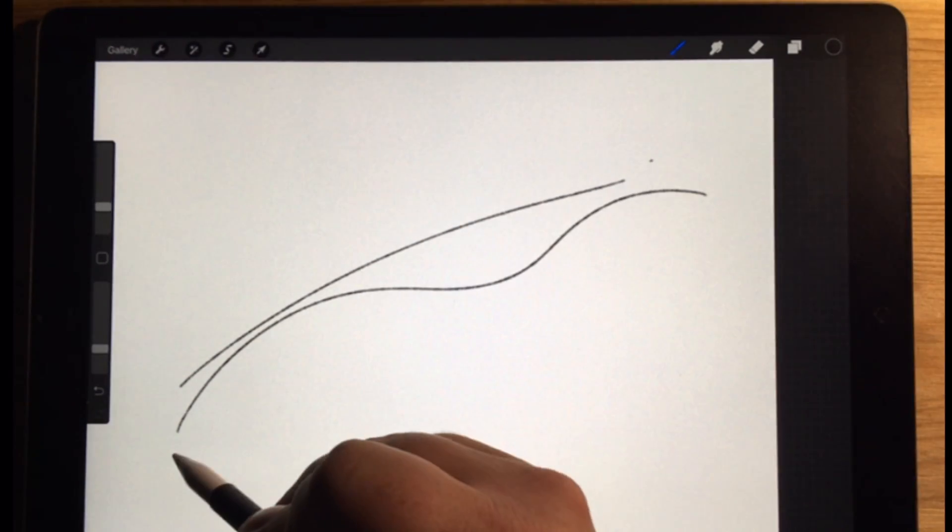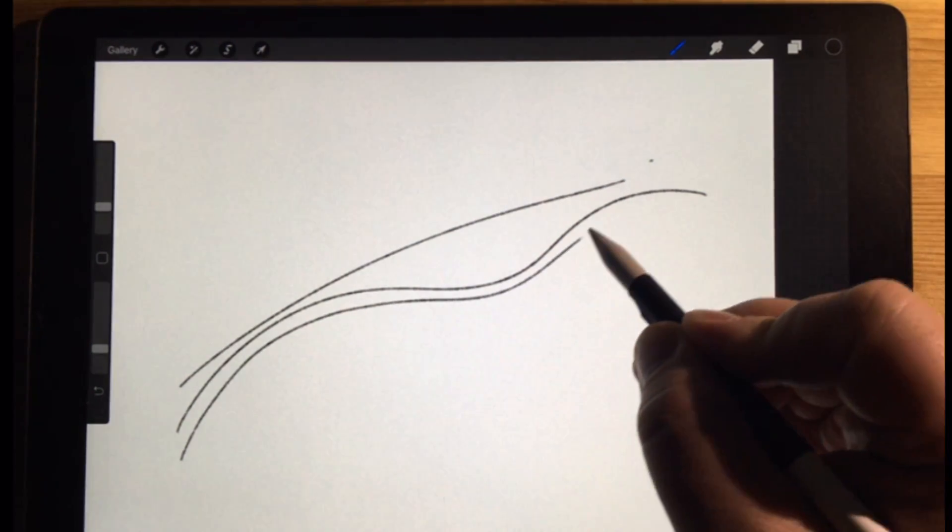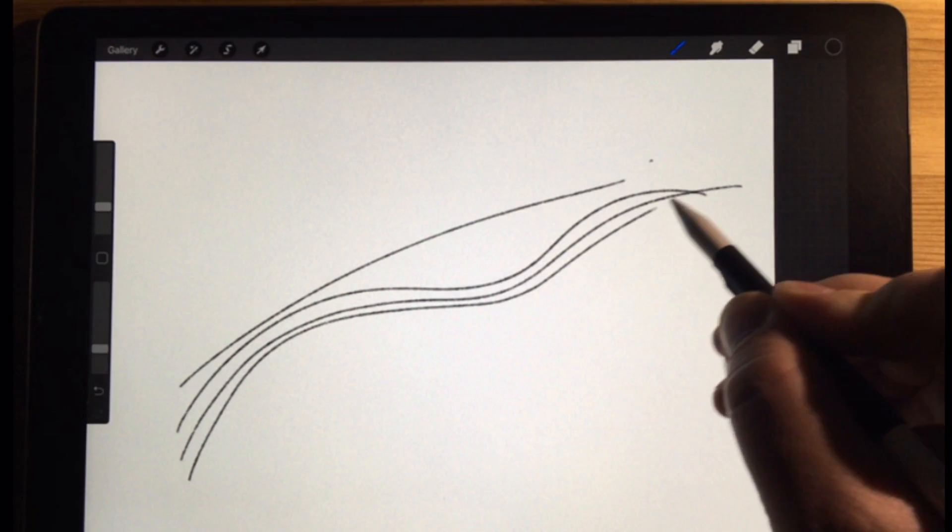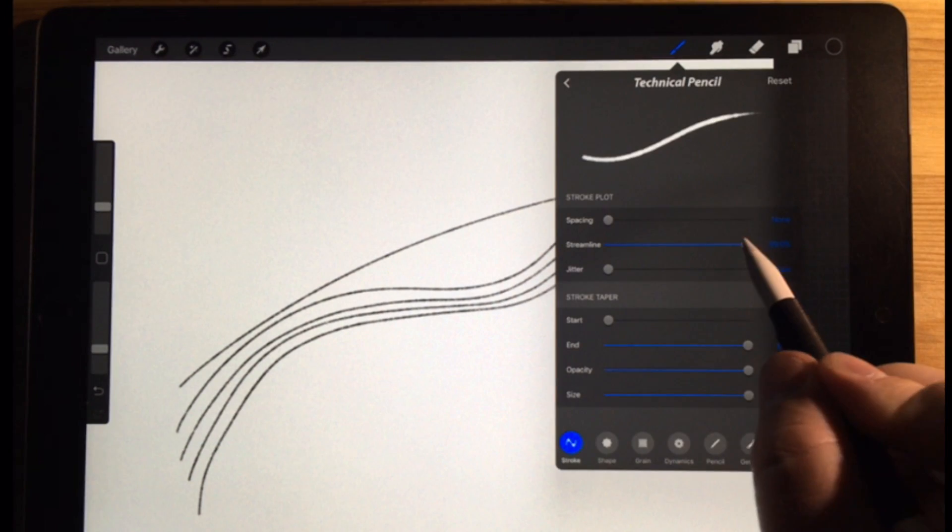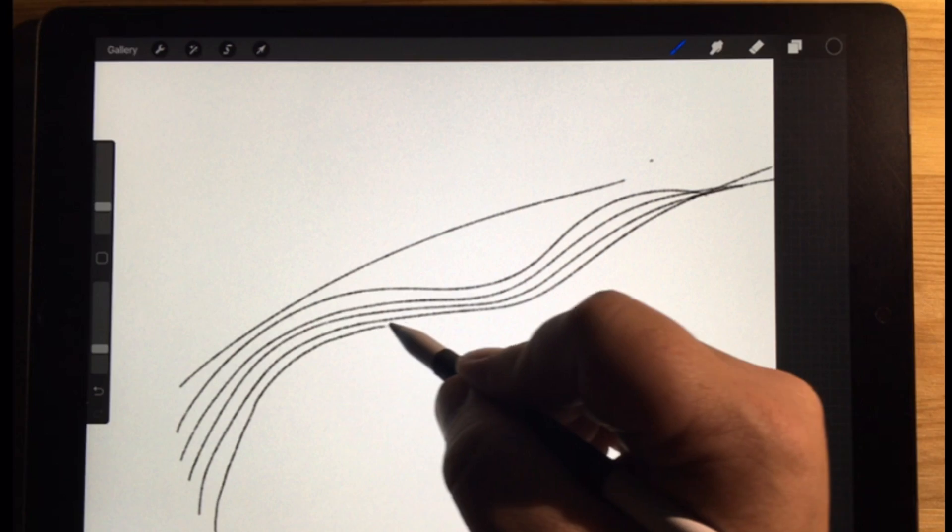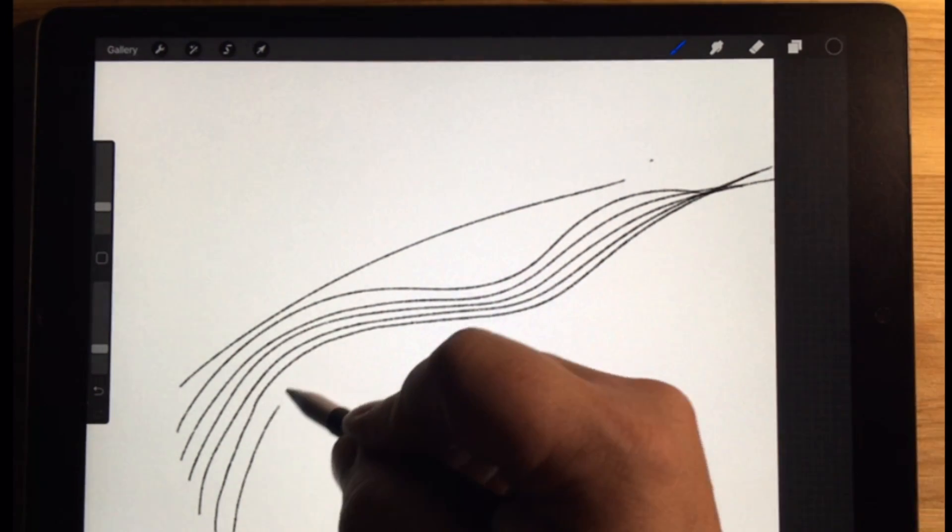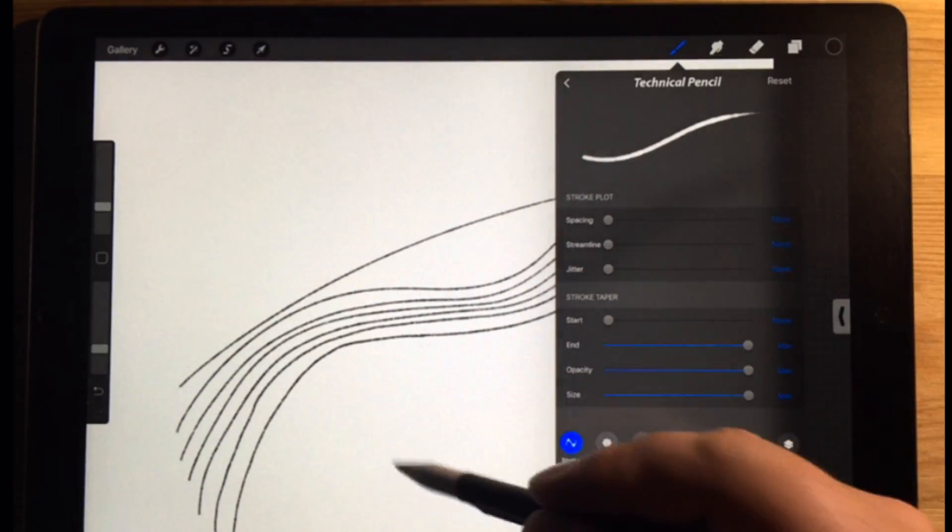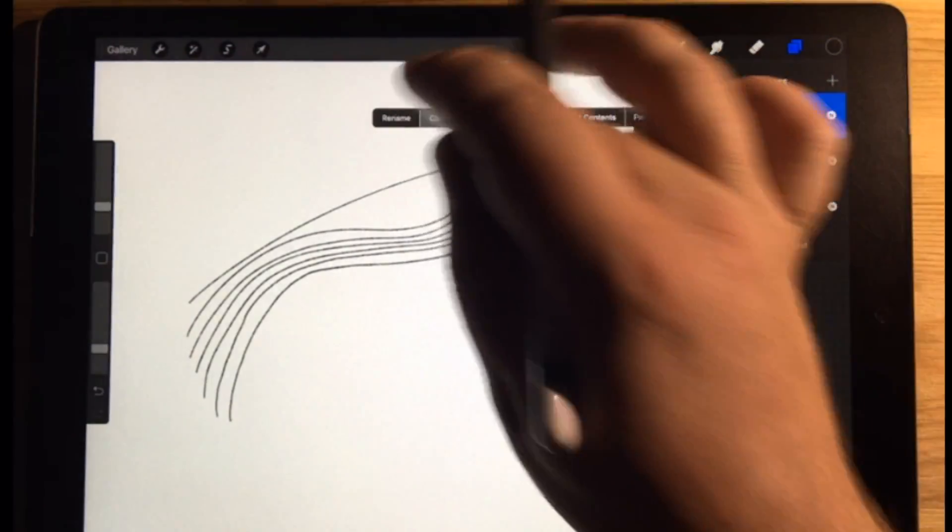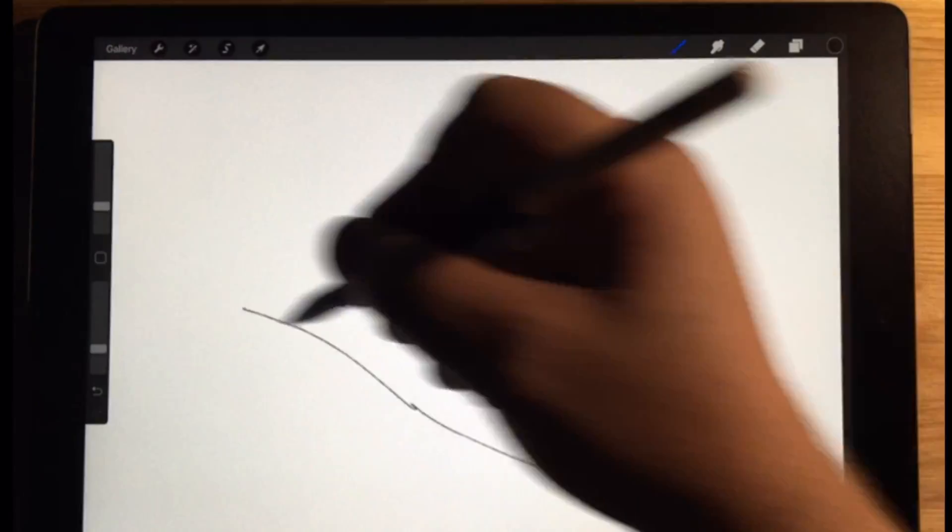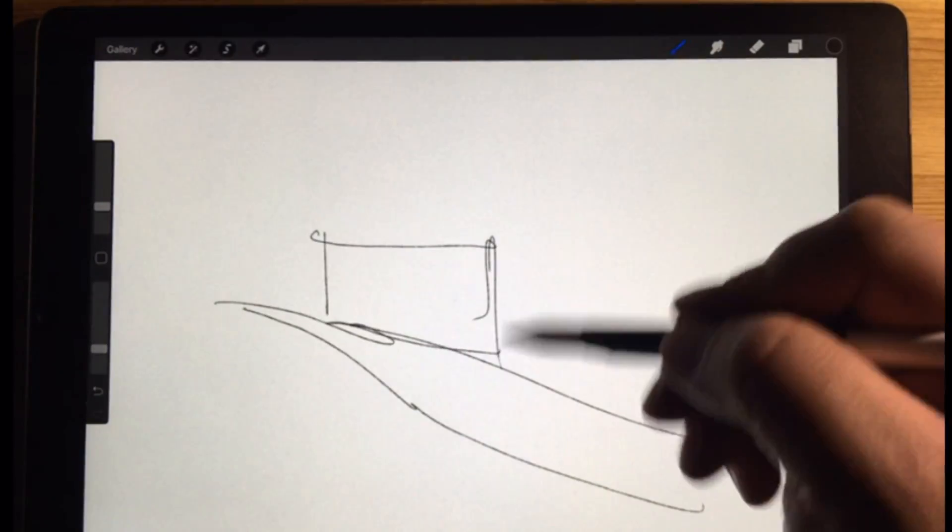It's kind of lagging behind, but it's smoothing out that curve. And so when I'm drawing this thing, the line, it's much easier to be consistent. Let me turn the streamline off all the way. I'll show you that. It is still consistent.